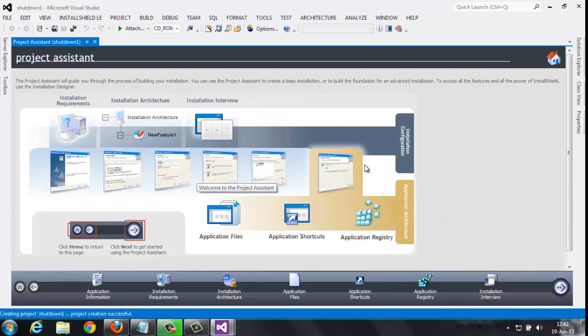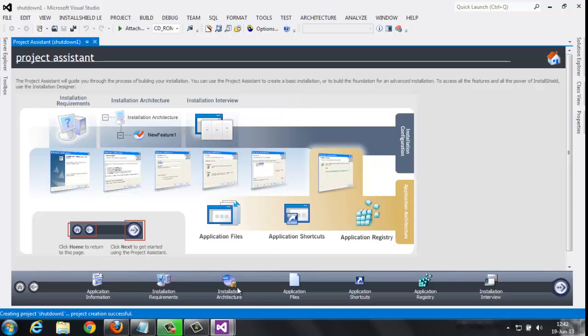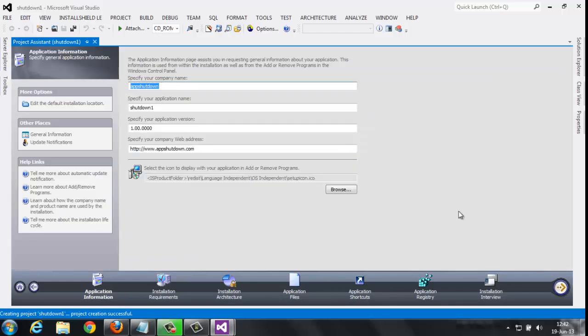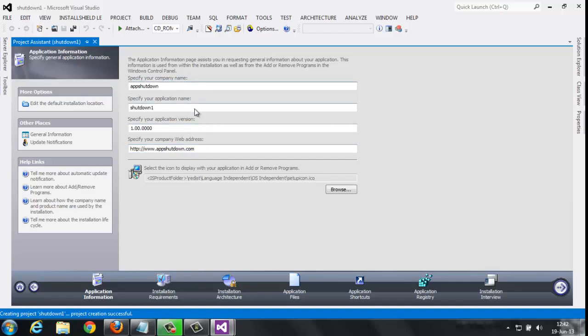This is the window, the Project Assistant. These are all the details about how to install. There are seven steps to create a setup file. Simply click next. Here you can name it - here's the company name, application name for your application, version number, your website. Do you want to provide any icon? Just browse here and place the icon. Simply click next.